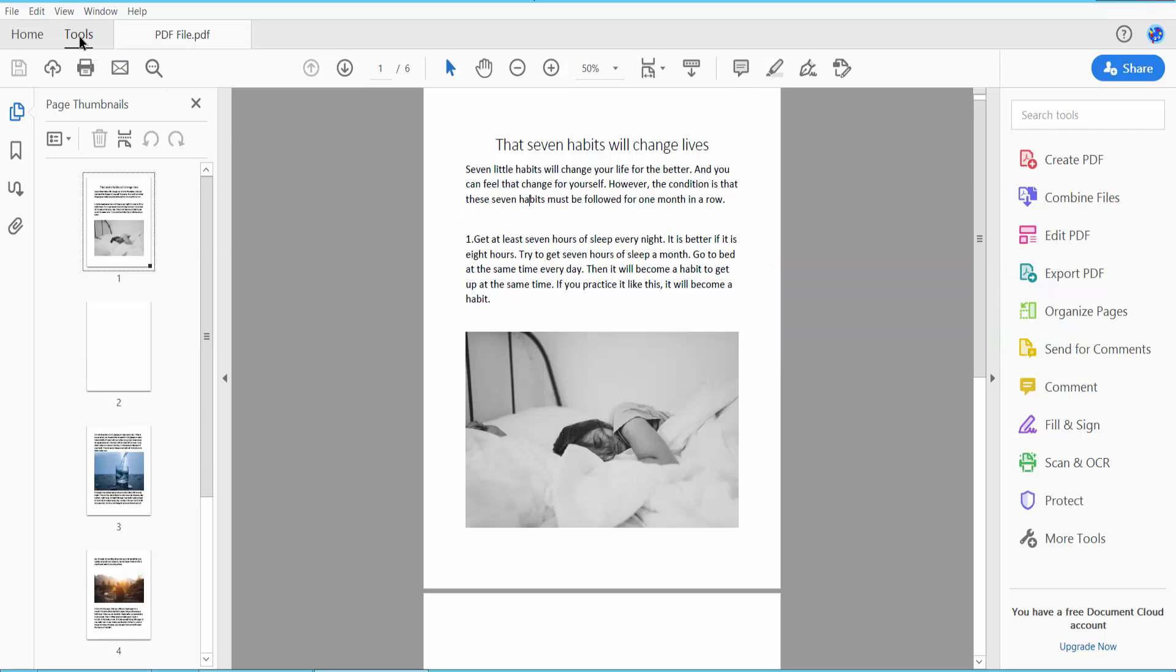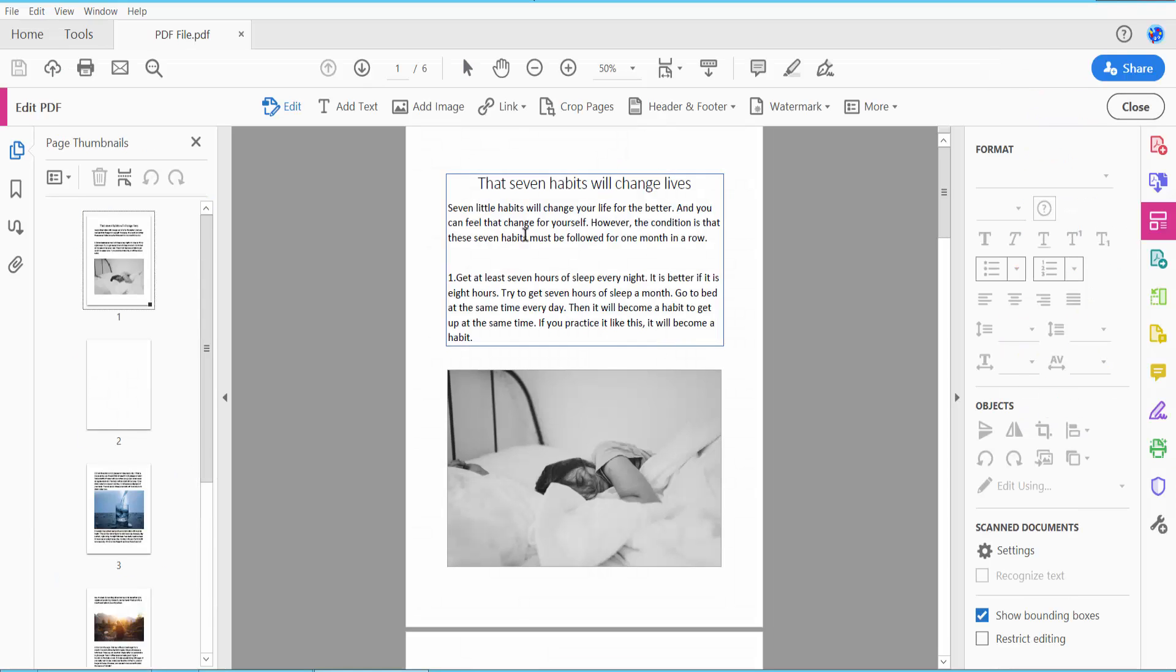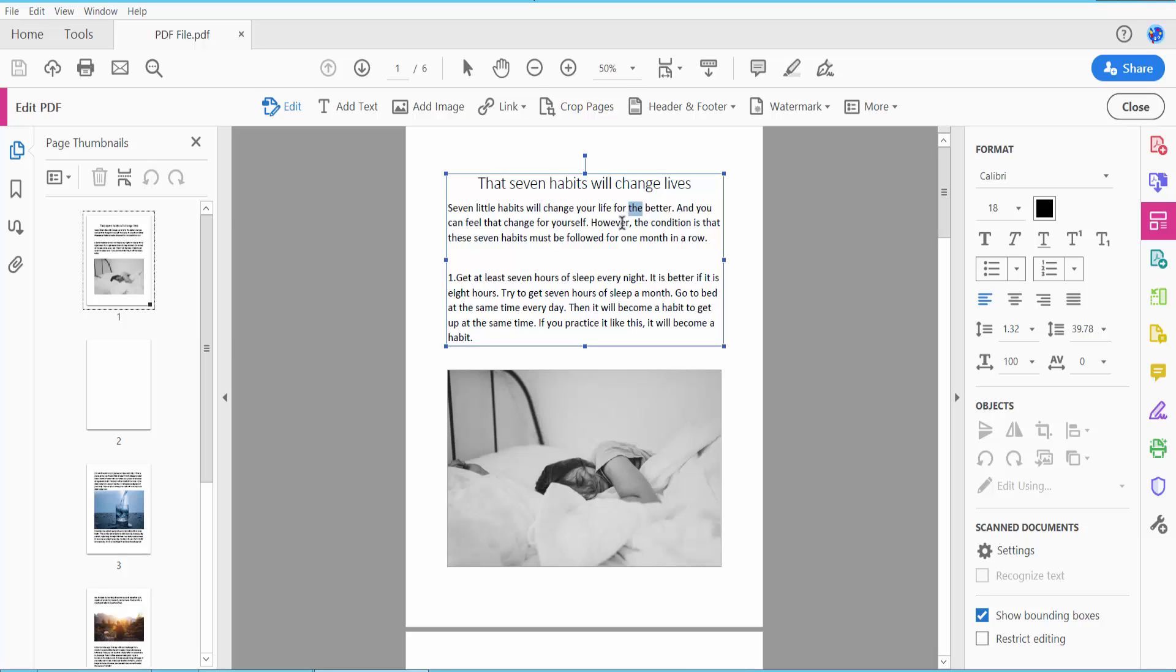the Tools option. Here you'll find the Edit PDF option. Click Edit PDF, then click the Edit option. Select and double-click on this text. Here you will find the text box and the rotate icon. Now rotate